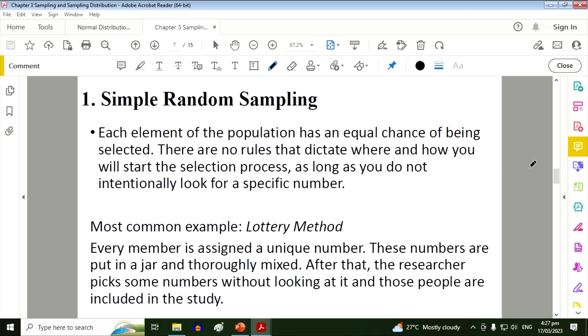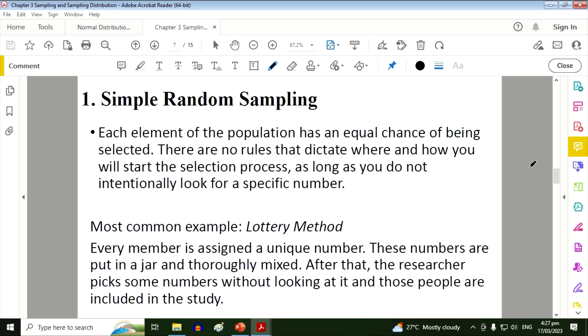The most common example we have is the lottery method. Every member is assigned a unique number. These numbers are put in a jar and thoroughly mixed. After that, the researcher picks some numbers without looking at it, and those people are included in the study.